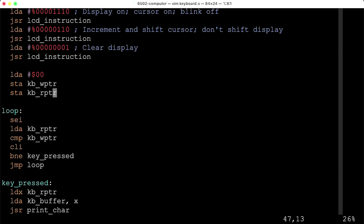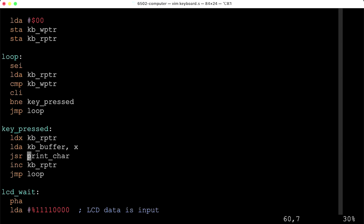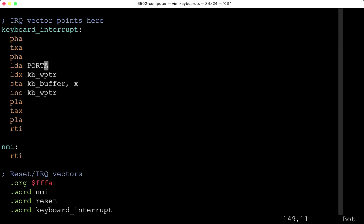This has a pretty severe limitation: the value in the buffer is being treated as an ASCII character when we call the print-char subroutine, but what we're actually storing is a raw scan code. As we saw in the previous video, scan codes are not ASCII characters. Ideally, we would do a mapping between them.